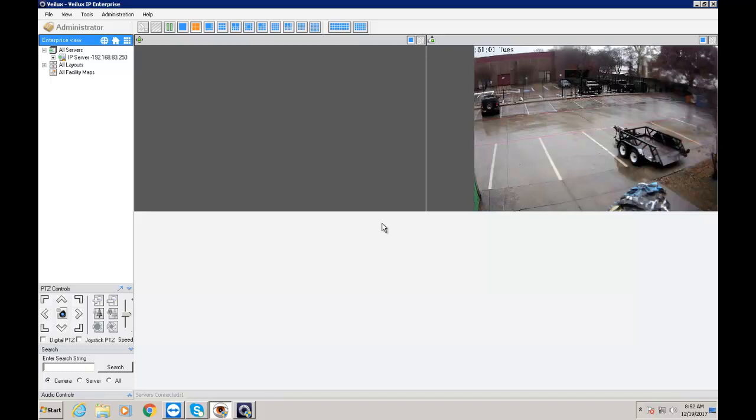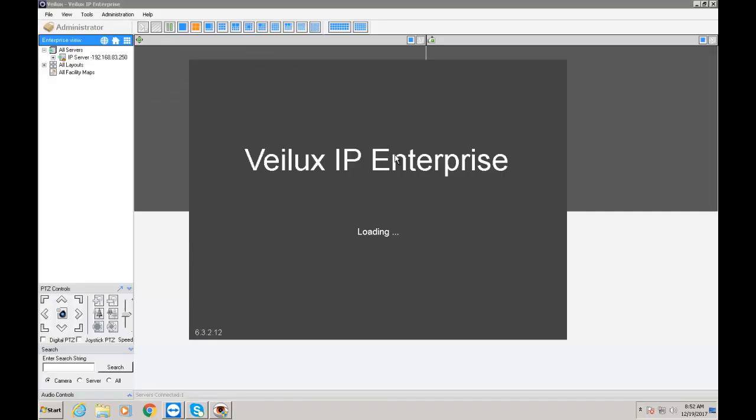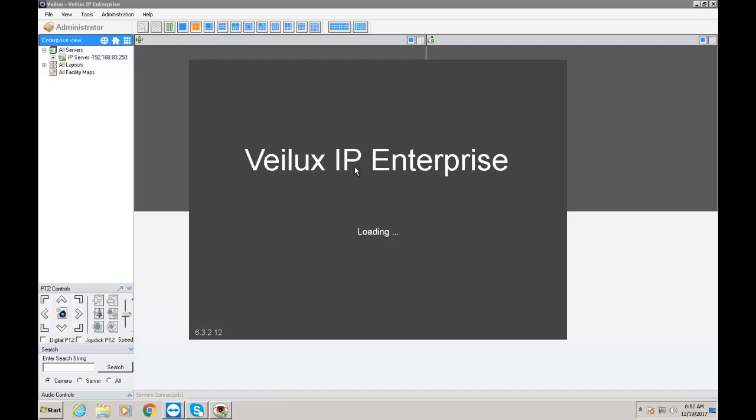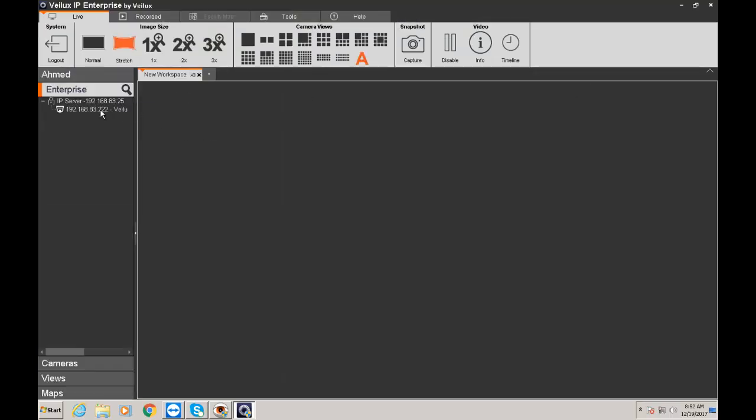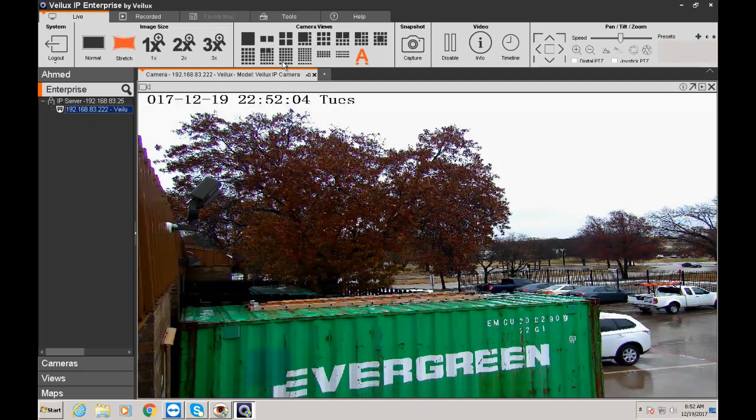So let's test that now. So what we're going to do is we're going to log out of the system on this one. And I'm going to type in my name Ahmed. And my password. That's it. I'm logged in. Now I only have one camera selected. As earlier.